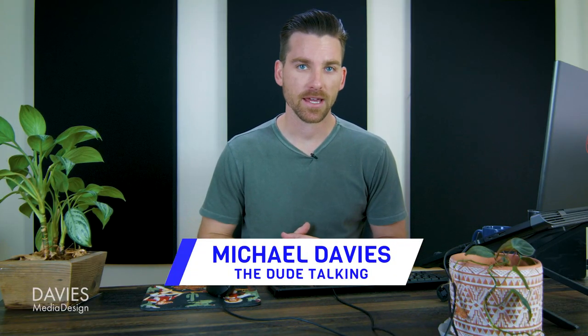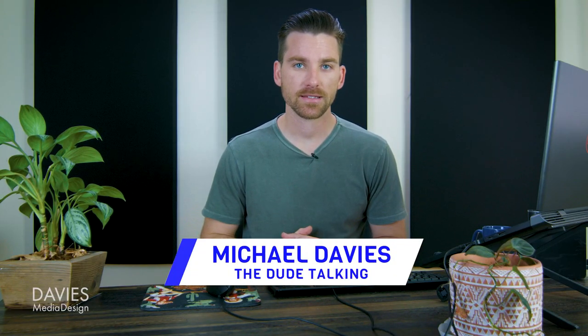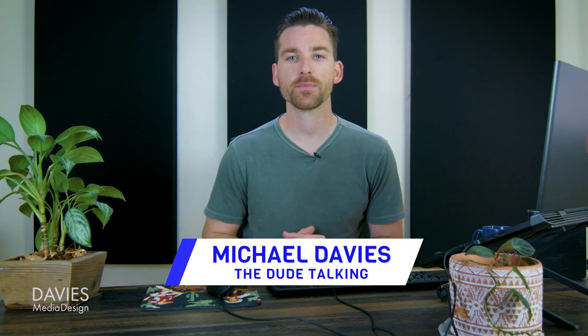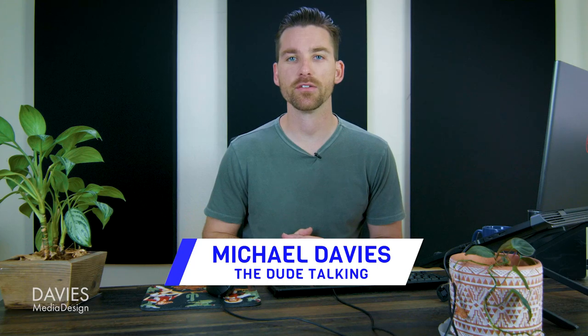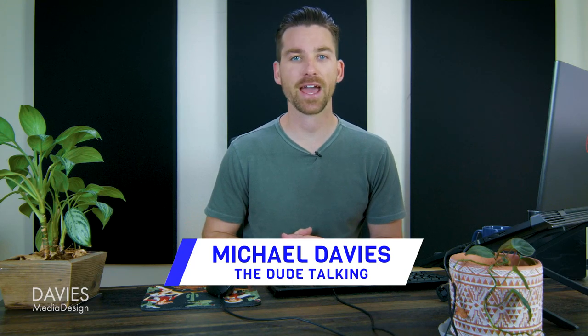Hello and welcome back to another video. My name is Mike Davies and in today's tutorial I'll be showing you how to use the search actions feature in GIMP.